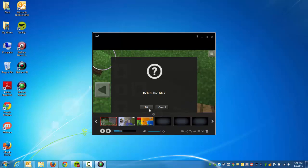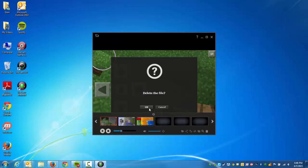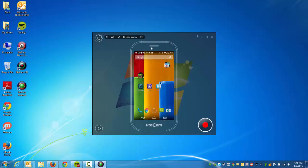Now you can go back to your home screen and you can start recording, or you can close out of LightCam Android. Thanks for watching.